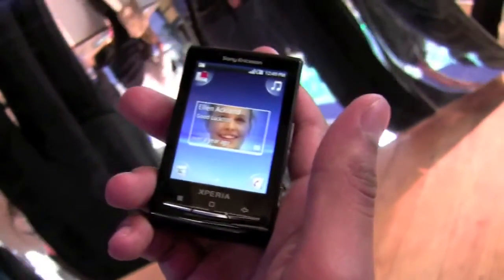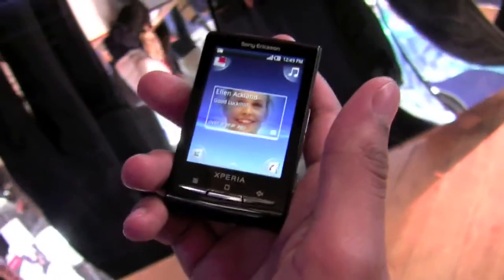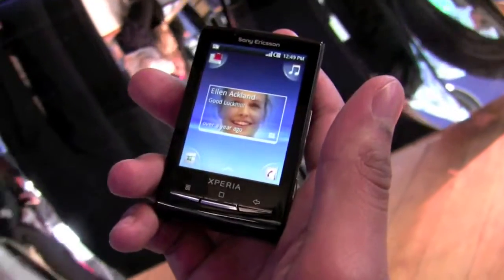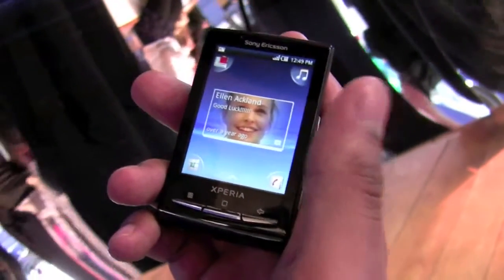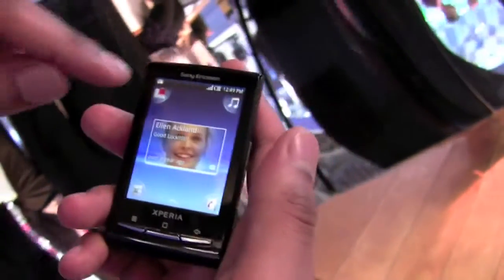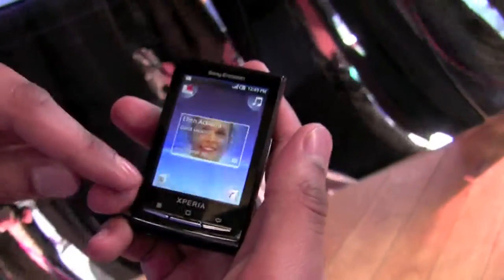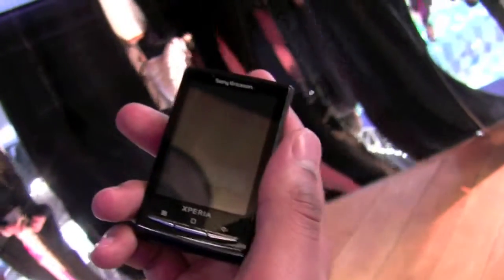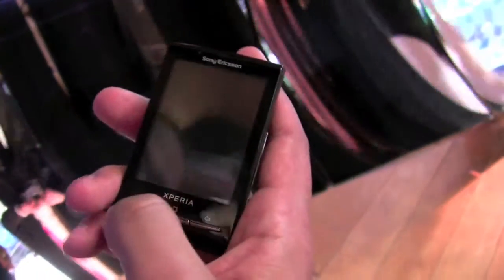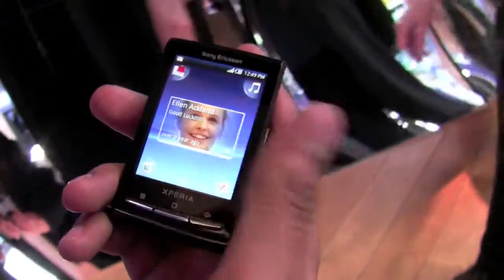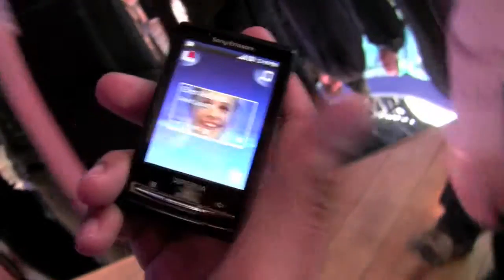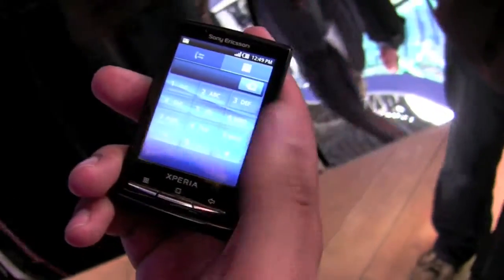The biggest challenge we have to overcome is usability on such a small thing. As you can see in the four corners, we've got four points that you can actually change. These are little applications.